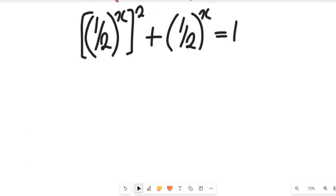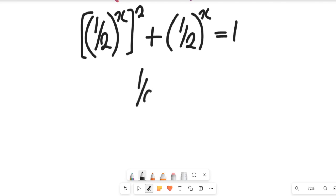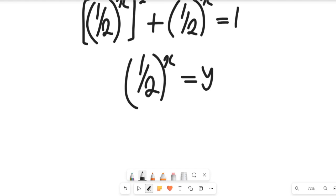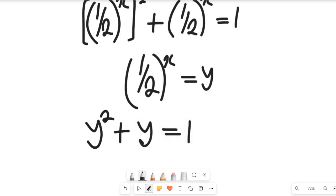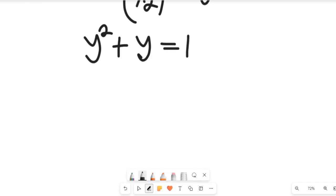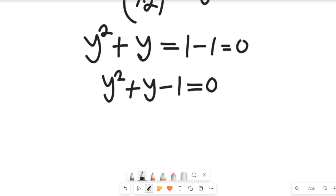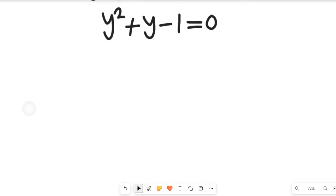Do you see something happening there? We have 1 divided by 2 to the power of x common. So let us let 1 divided by 2, all to the power of x, be equal to y. That will simplify the expression, giving us y squared plus y equal to 1. To simplify this, we subtract 1 from both sides, giving us y squared plus y minus 1 equals 0, because 1 minus 1 equals 0.